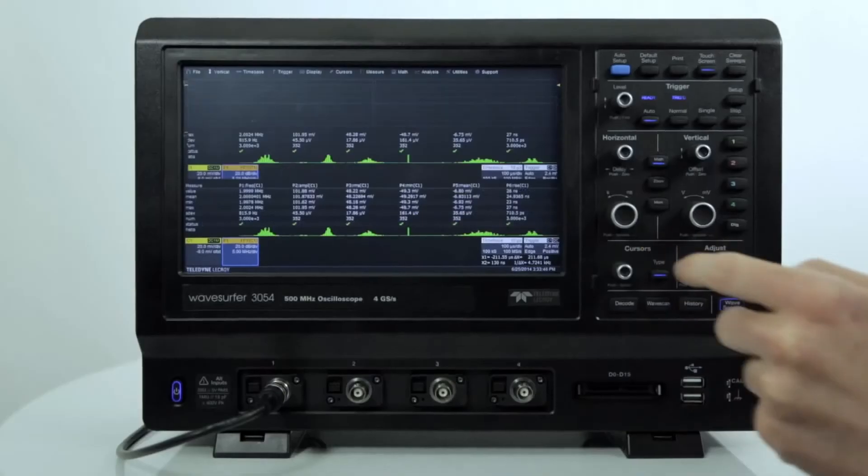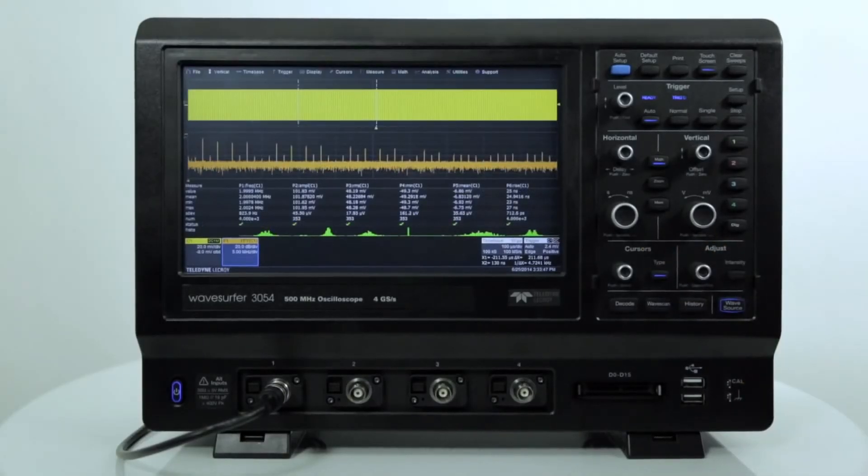The user interface also helps solve problems by measuring all aspects of the waveform and offering deep debug and powerful analysis tools.